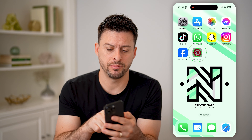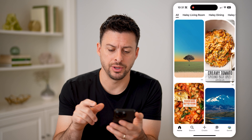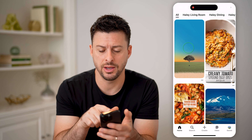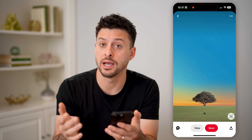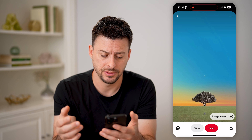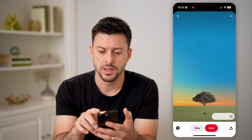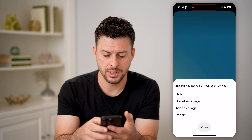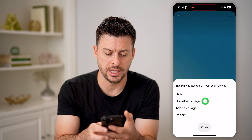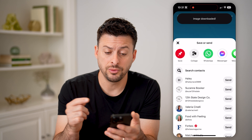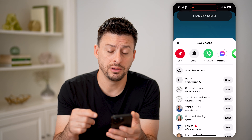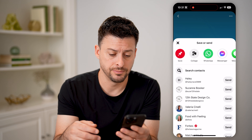Now, let's open up the Pinterest app here and say I navigate to a specific photo that I want to download or save onto my device. I can tap the three dots at the top and then just hit download image. And it will download it to the gallery on my iPhone or Android.